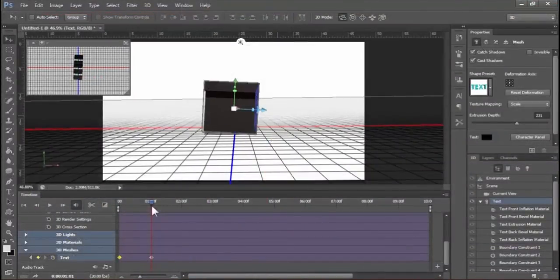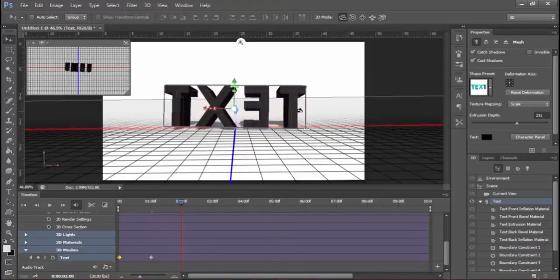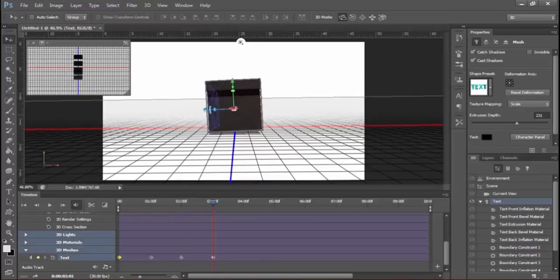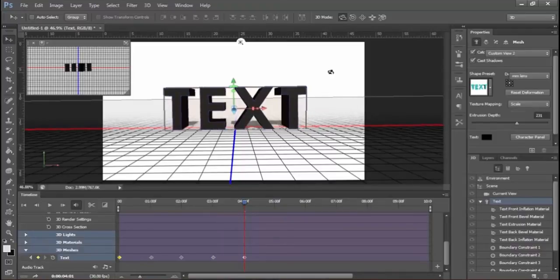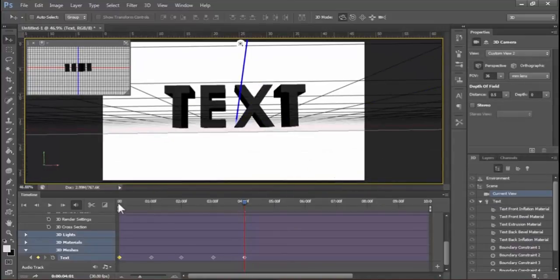For a perfect 3D rotation, we have to create more frames over the timeline. Drag the playhead to a different position and rotate the text. Do these steps several times until a 360-degree rotation is complete. Now the 360-degree rotation is complete. Now play it.